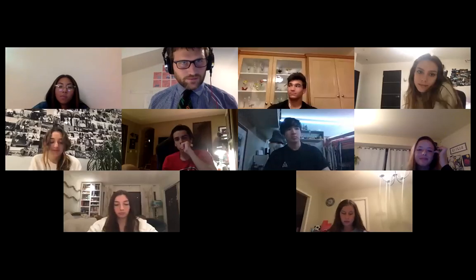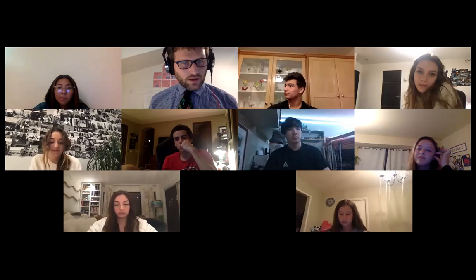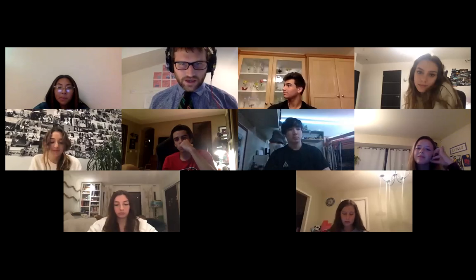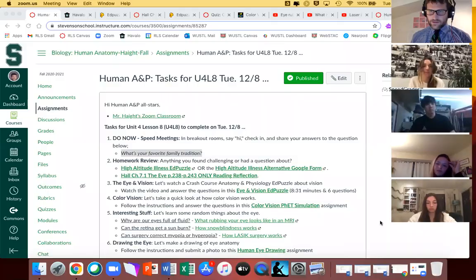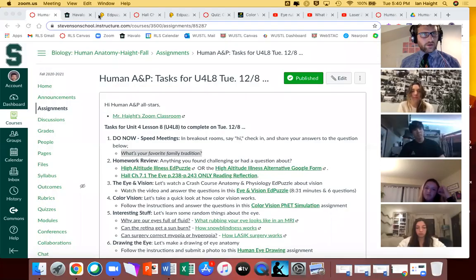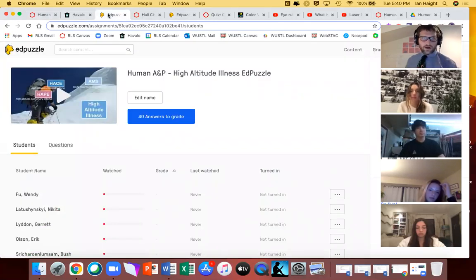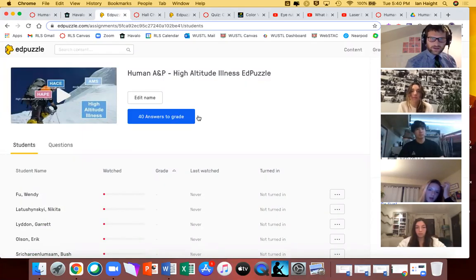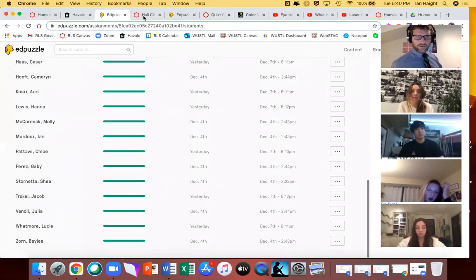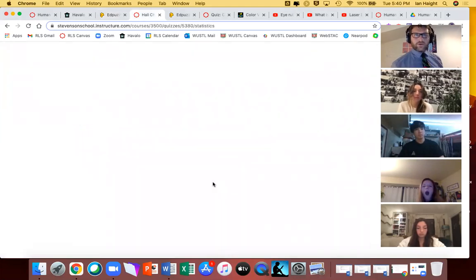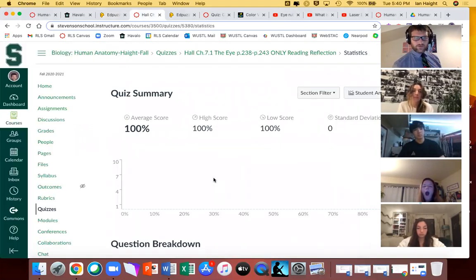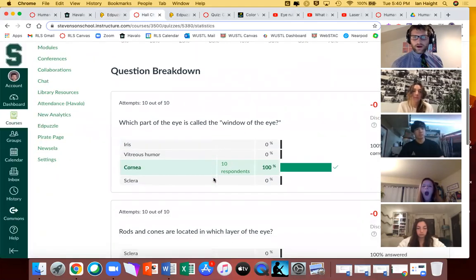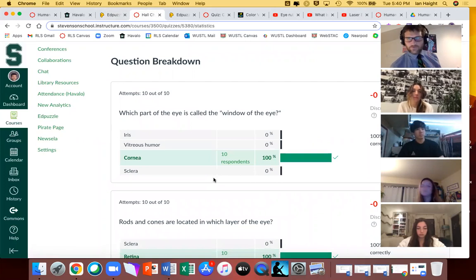Thank you for sharing, everybody. Next on the docket is a quick homework check. Things are looking good on that front. We had the Ed Puzzle on high-altitude illness, which we did in class — looks like everyone has that done. And then there was the reading from Hall about the human eye, which is going to be our focus in class today.